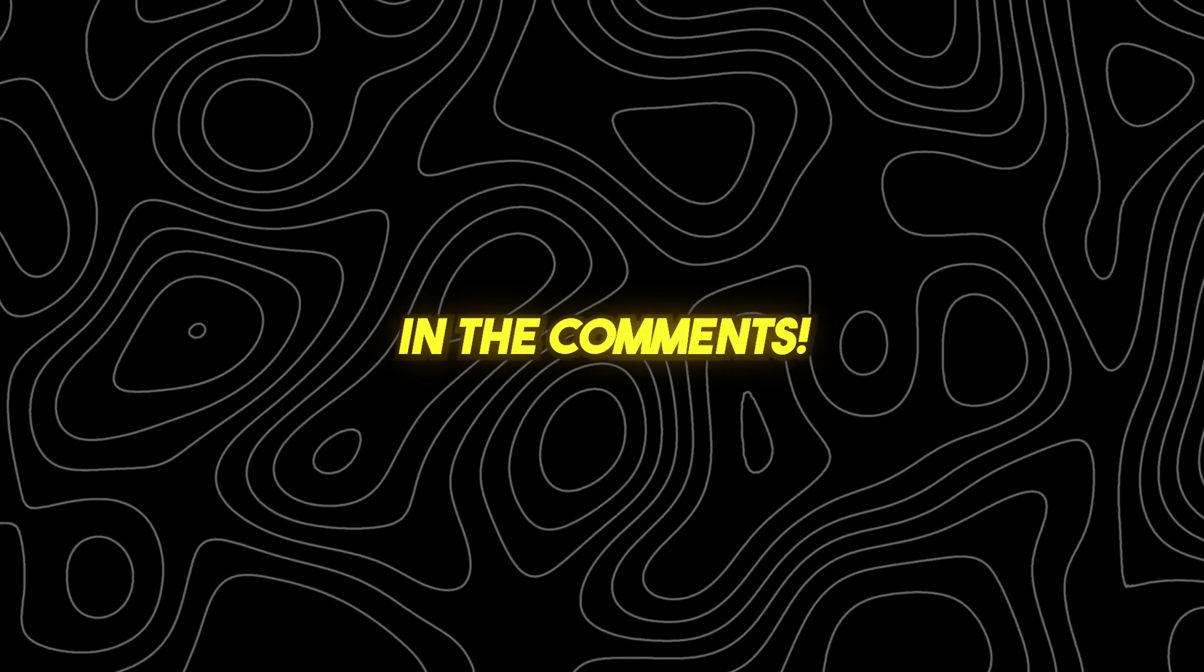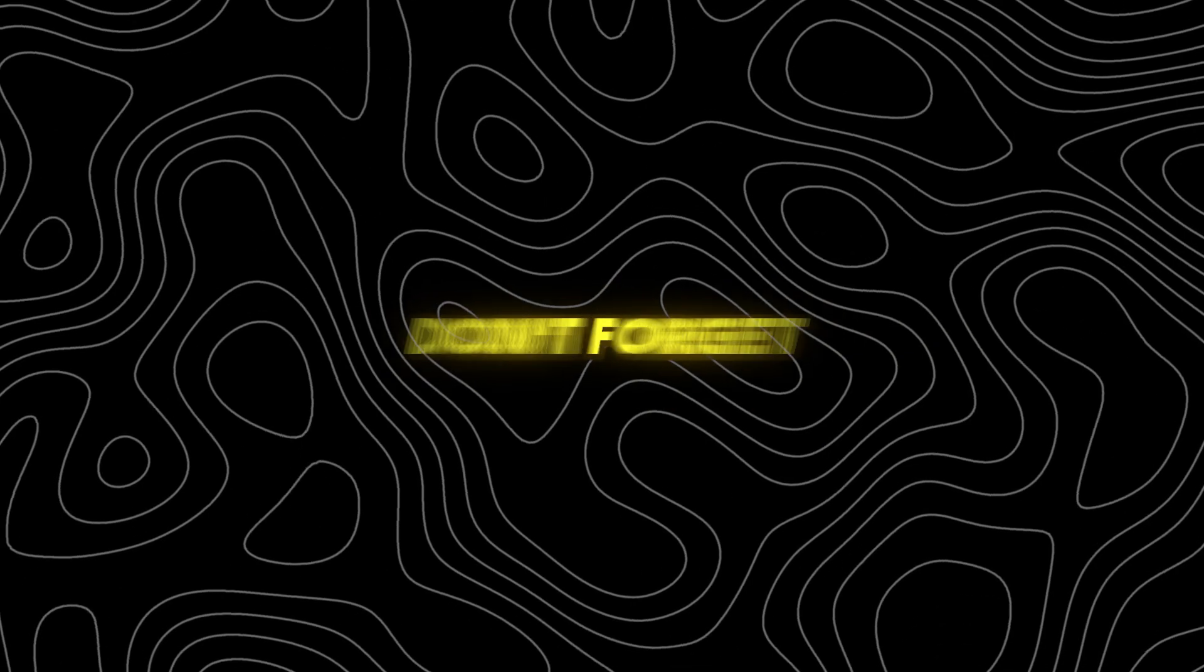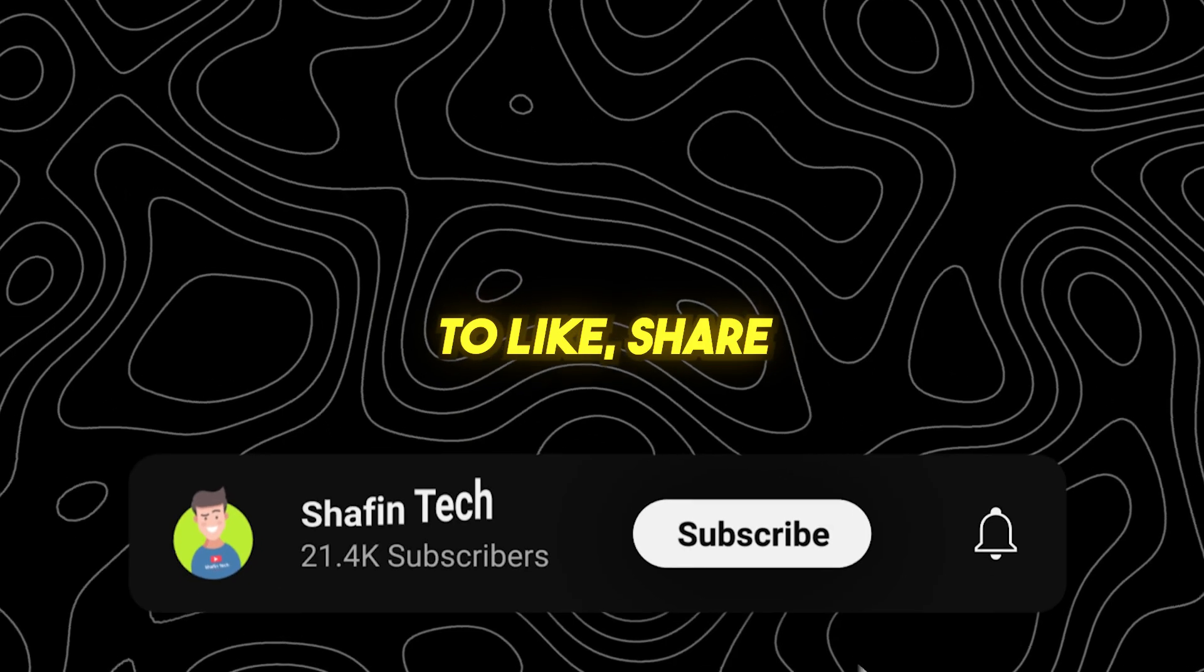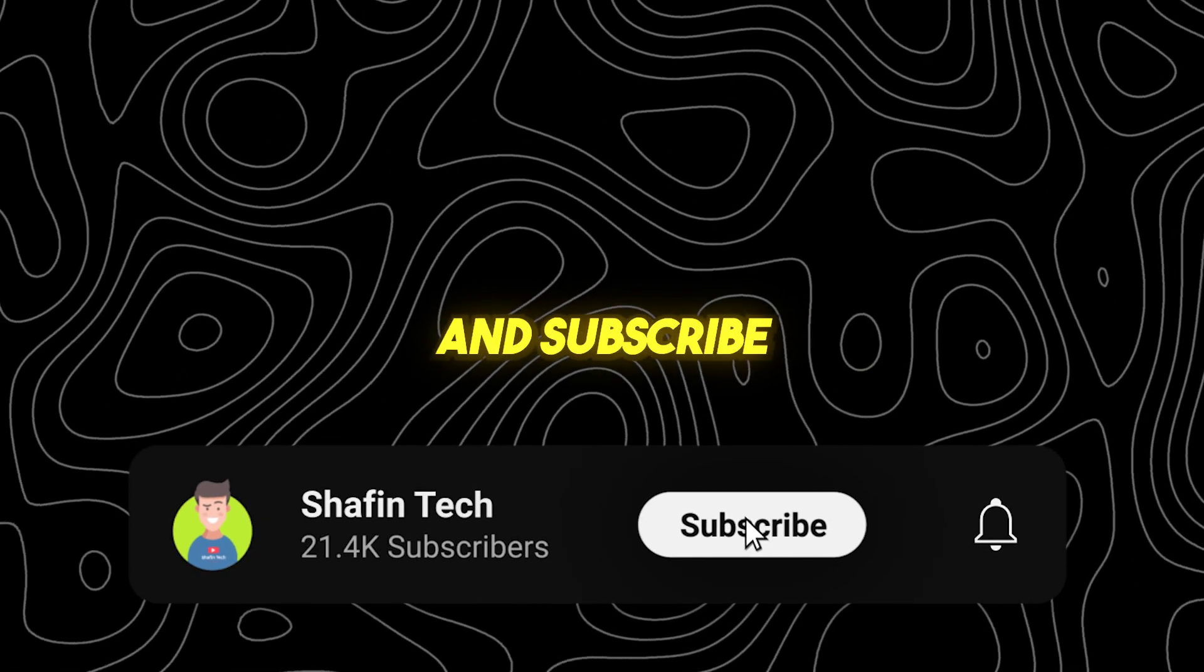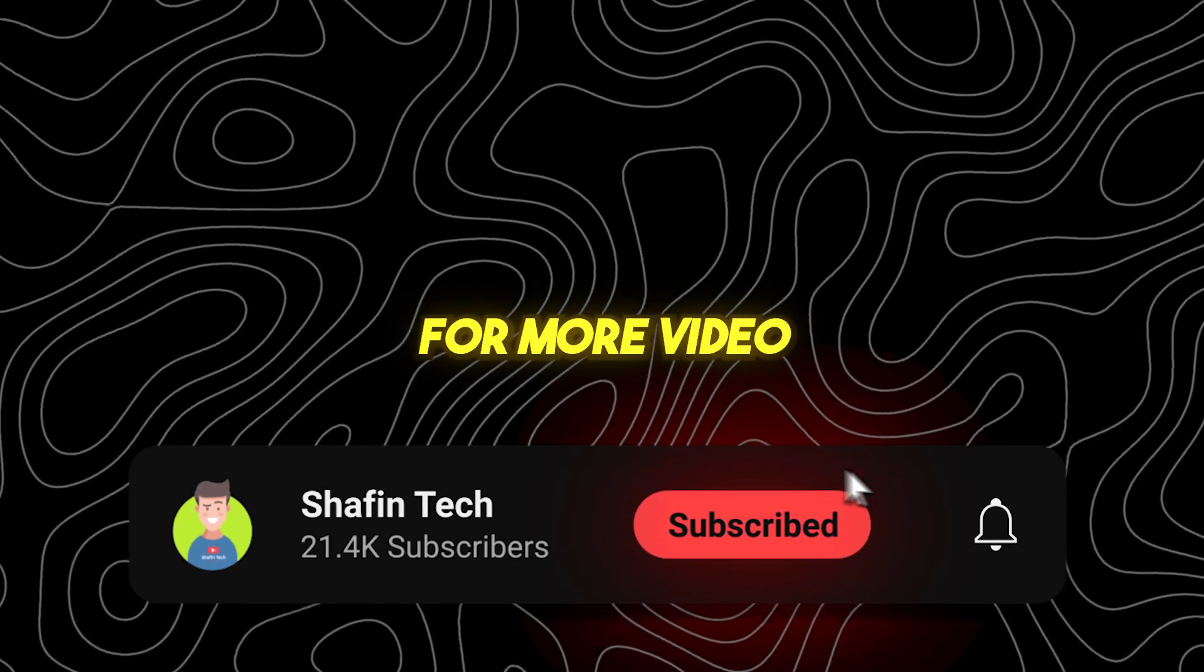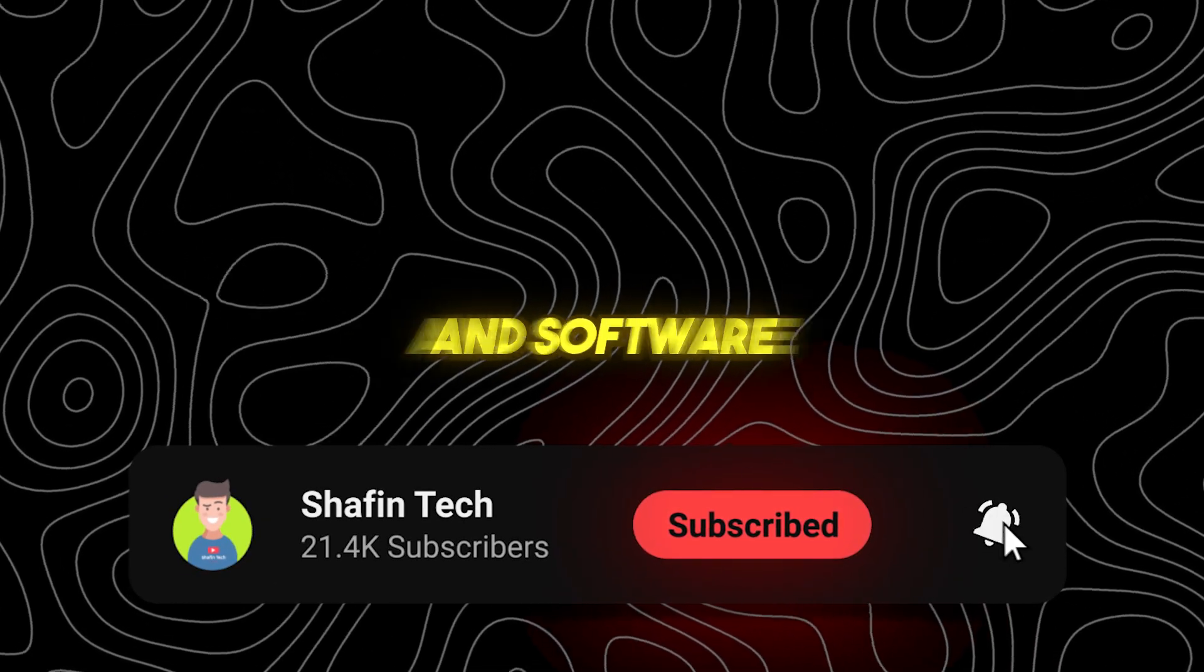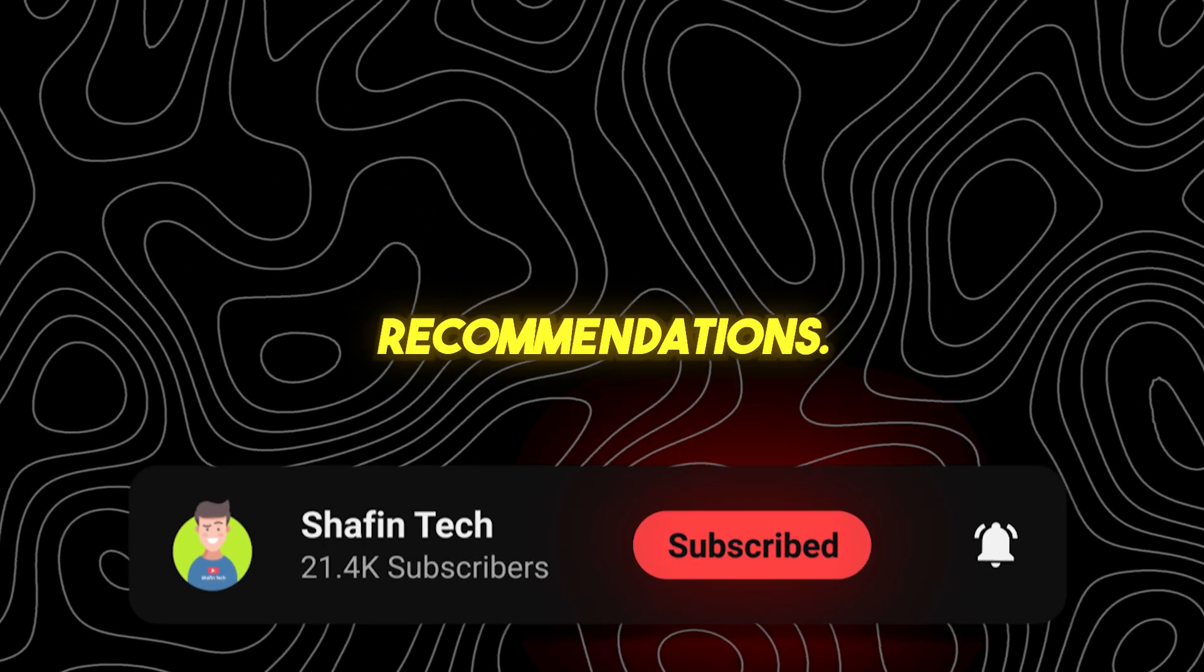Let us know in the comments. Don't forget to like, share, and subscribe for more video editing tips and software recommendations.